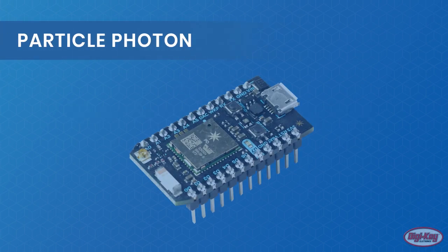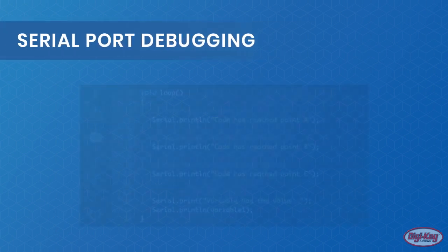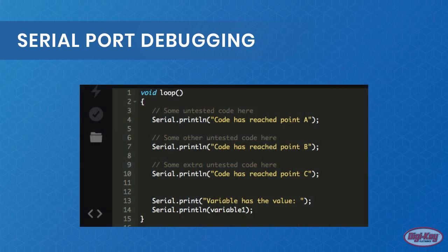The Particle Photon is a cloud-based microcontroller development IoT system that has some major advantages over other mainstream microcontrollers. However, with no physical programmer, debugging the Photon can be somewhat tricky at times. If a PC or laptop is available...